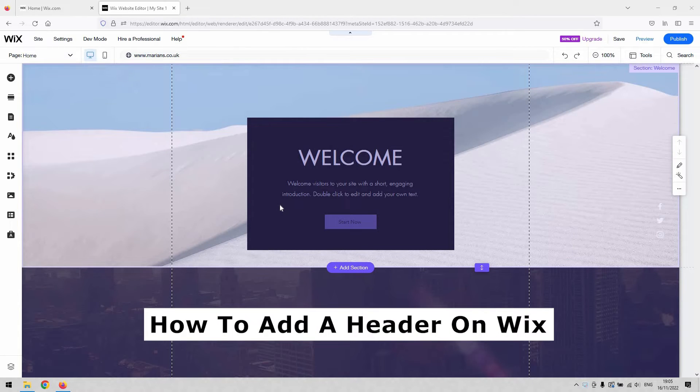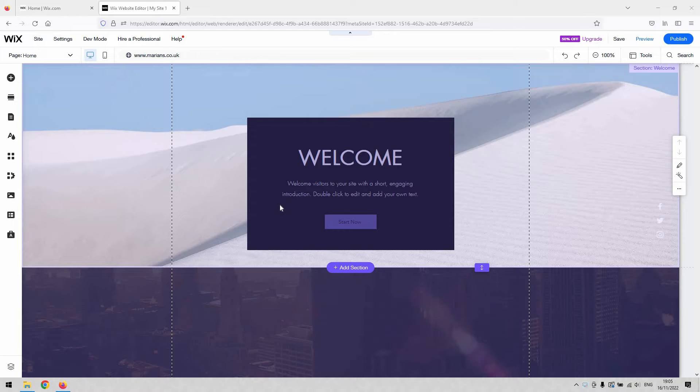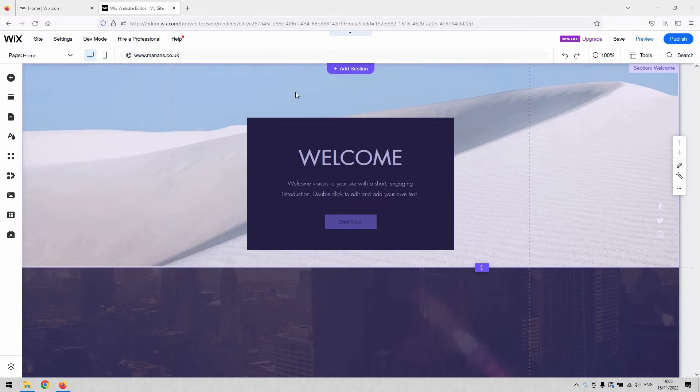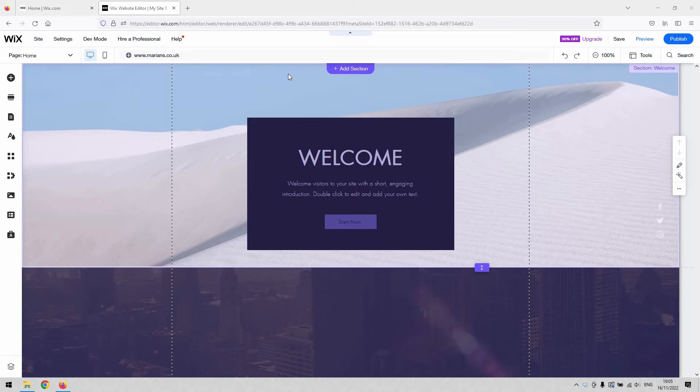Okay, so a lot of the templates that you'd normally use to build a website on Wix do come accompanied with a header. If you scroll up to the top of your page and there's an orange box there, that means that is the header.